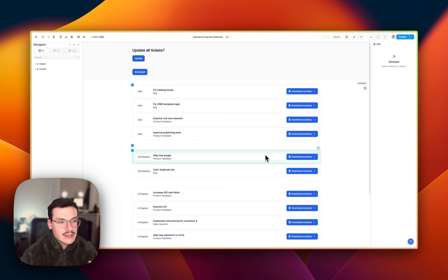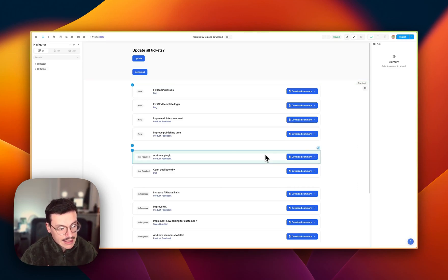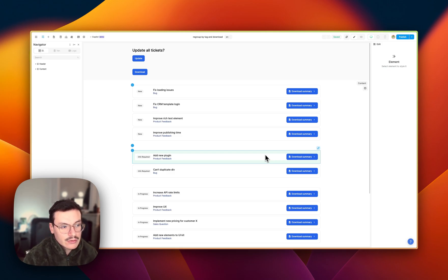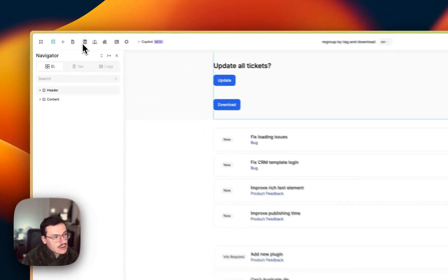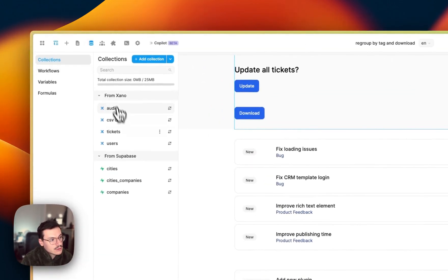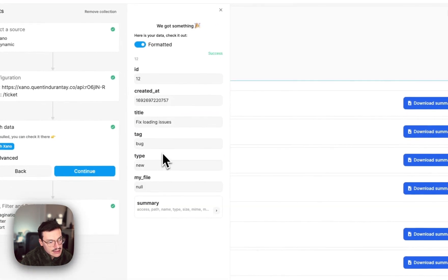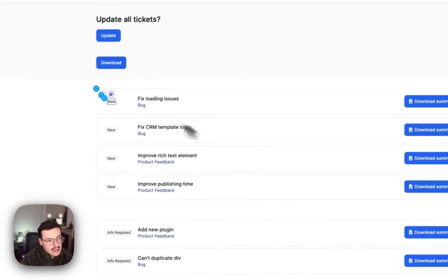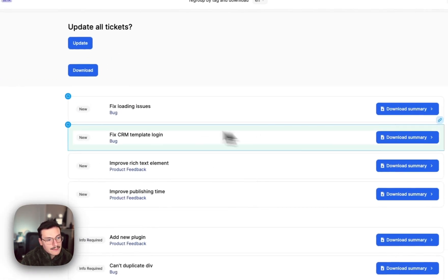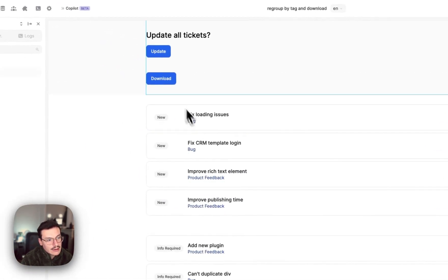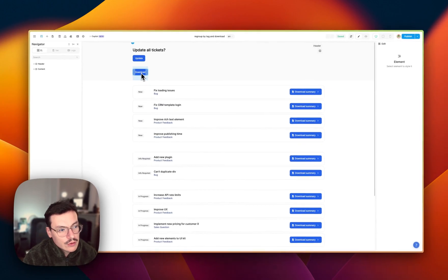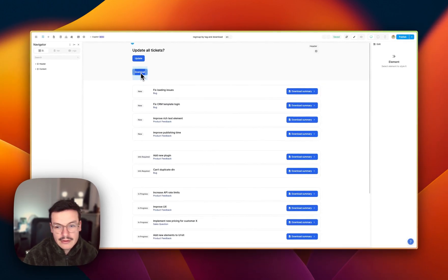In this video, we'll see how to let the user download data as a CSV from ReWeb. So here I have a collection of tickets which is coming from Xano. Here it is with all my tickets that are available here. And I want the user to be able to download them as CSV.